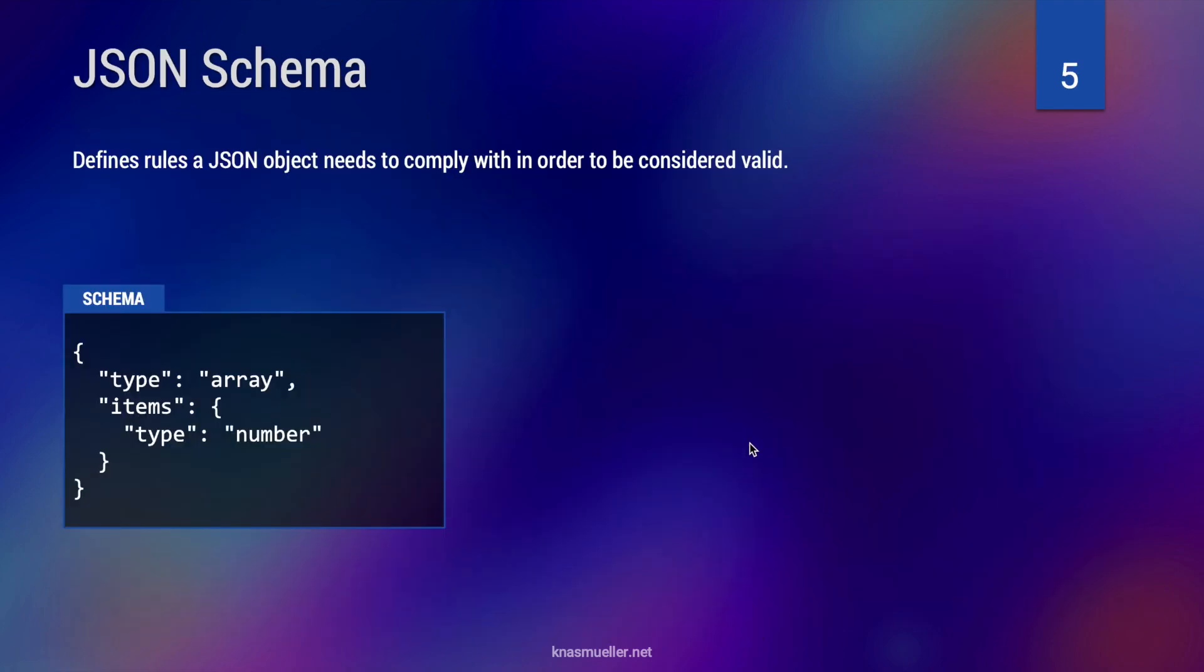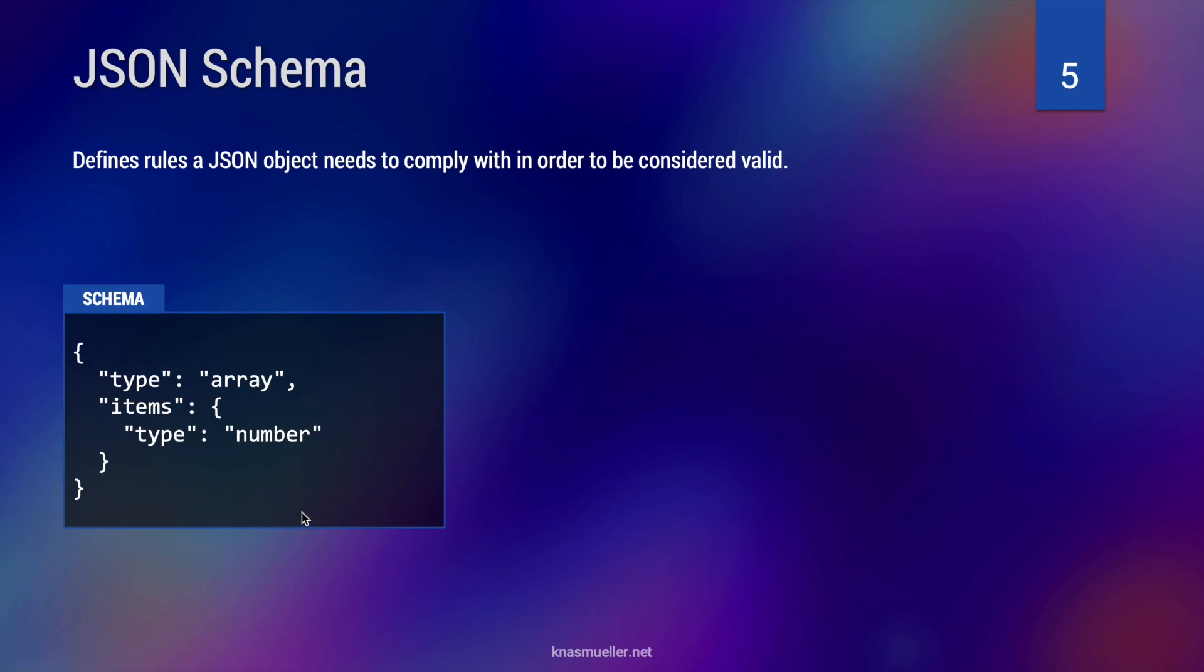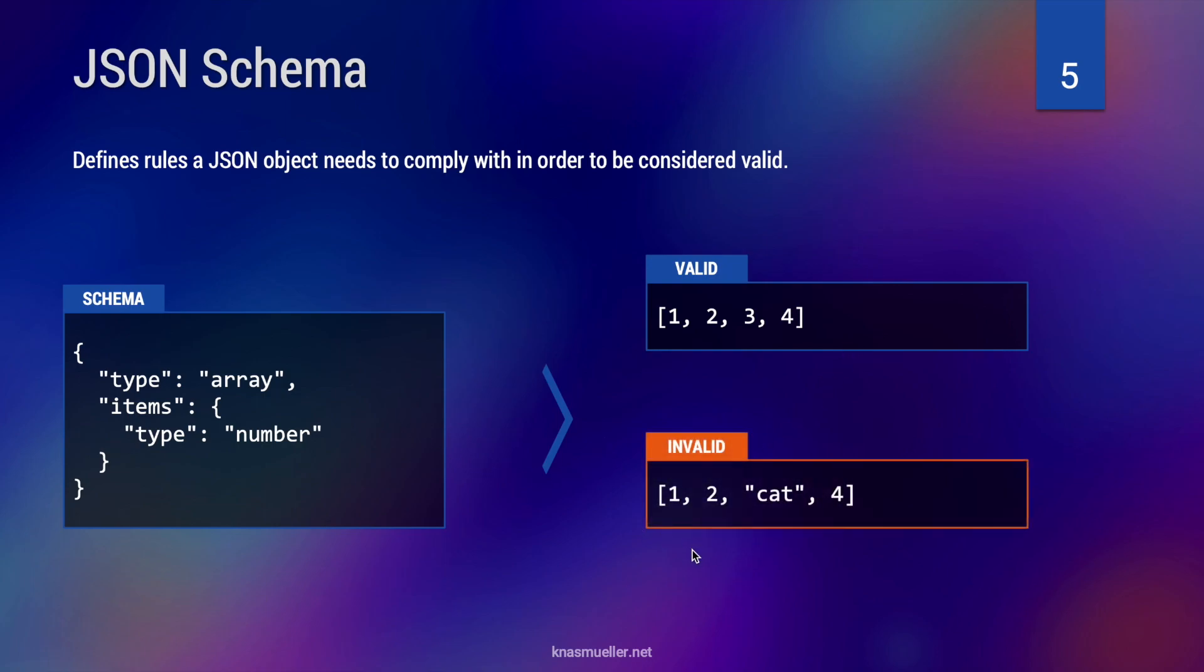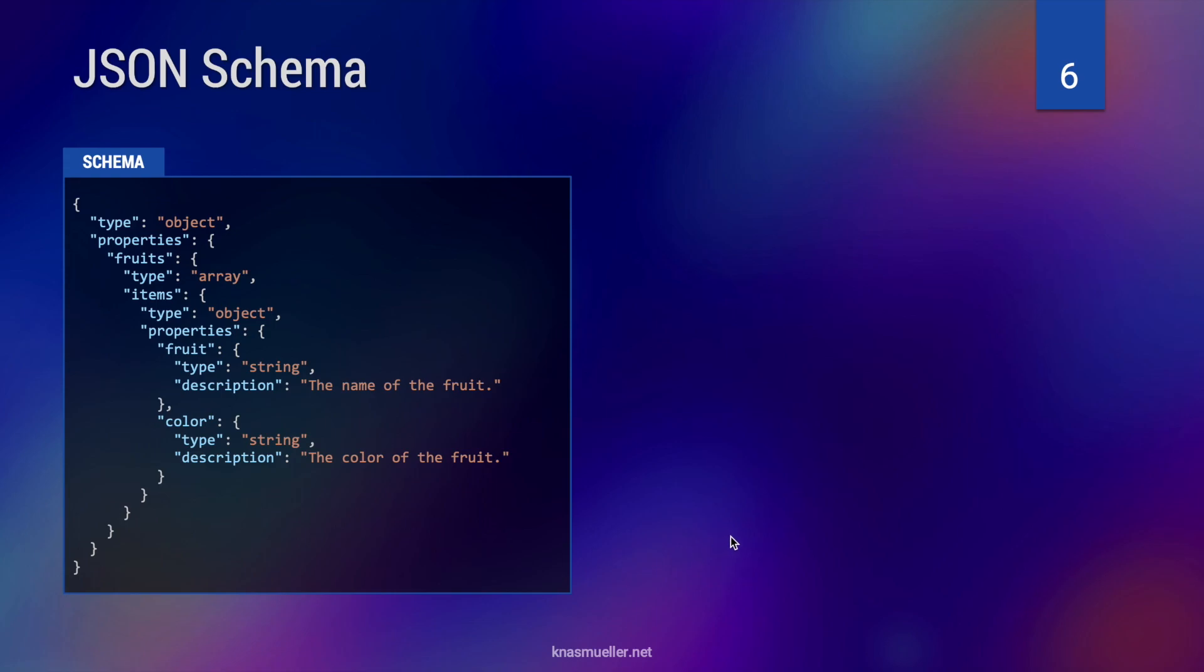Now, what is a JSON schema? You might not have heard of that. It is not mandatory to use JSON schemas when working with JSON objects. However, it's very useful to do so. A JSON schema defines rules a JSON object needs to comply with in order to be considered valid. So a very simple JSON schema is shown here on the left. It defines that the type of the object must be an array, so a list. And the items of that array must be numbers. So an object that would be valid considering this schema would be a list of numbers. What would be invalid would be a list of numbers mixed with strings because we said the type must be a number.